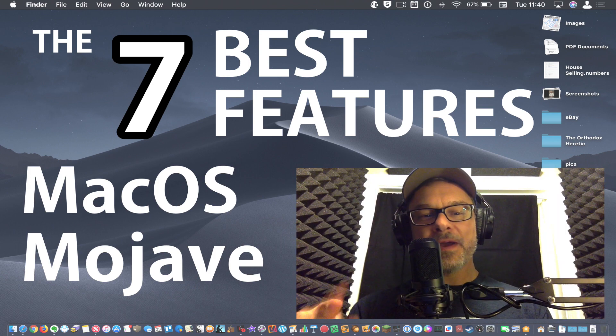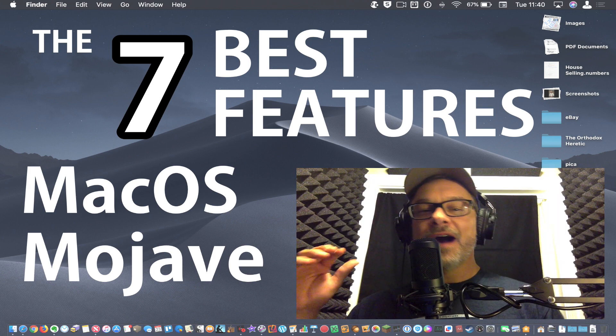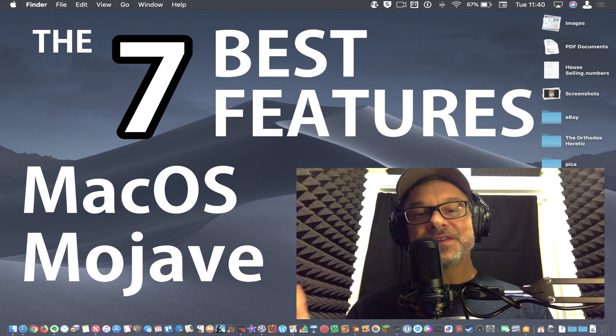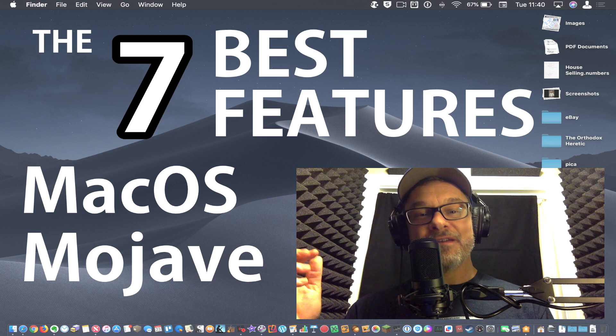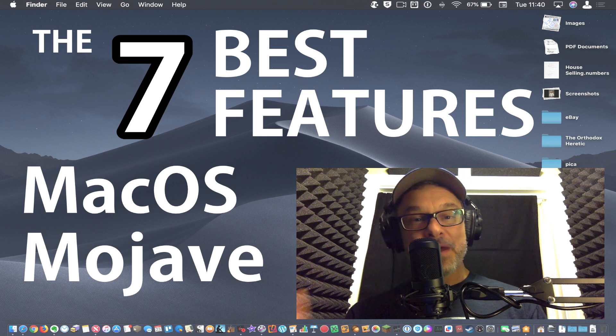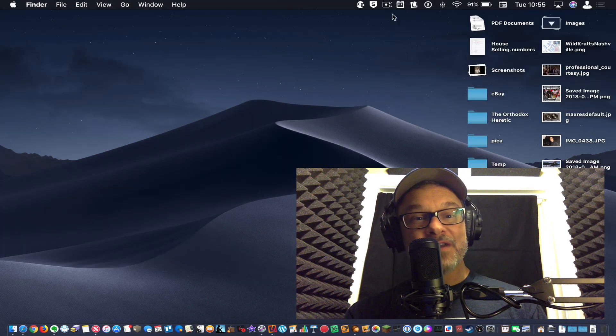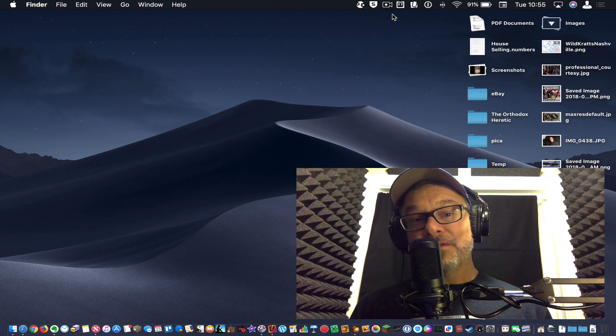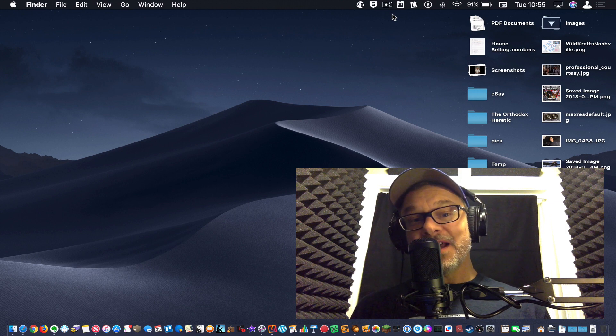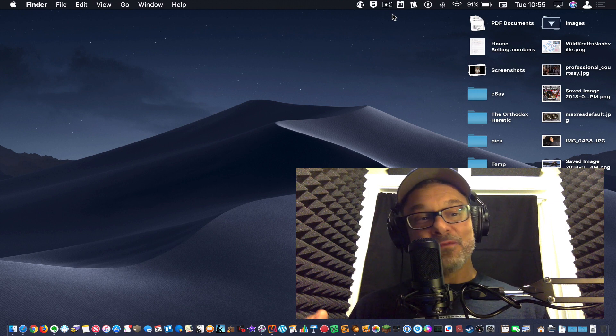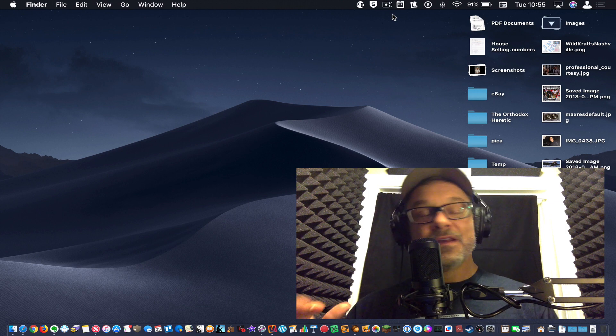Hey, this is Jason with Mac How Do I. I want to run through what I think are the seven best new features in macOS Mojave. If you haven't installed Mojave yet, I highly recommend it. I am really loving it.